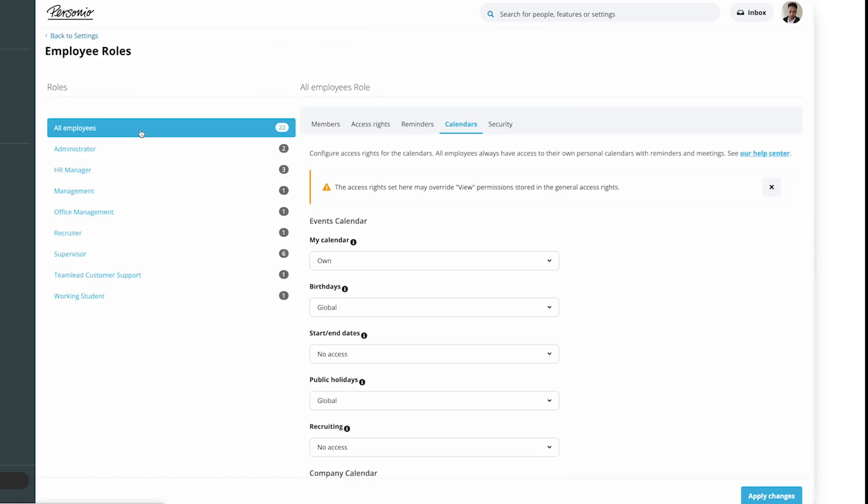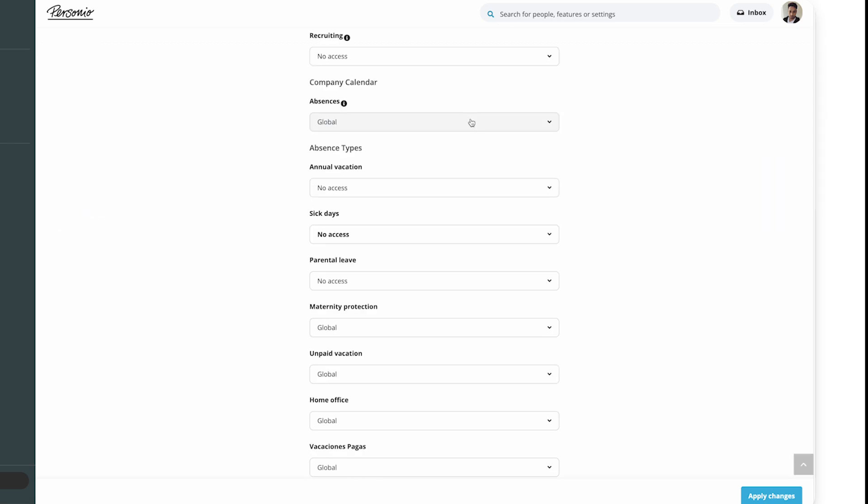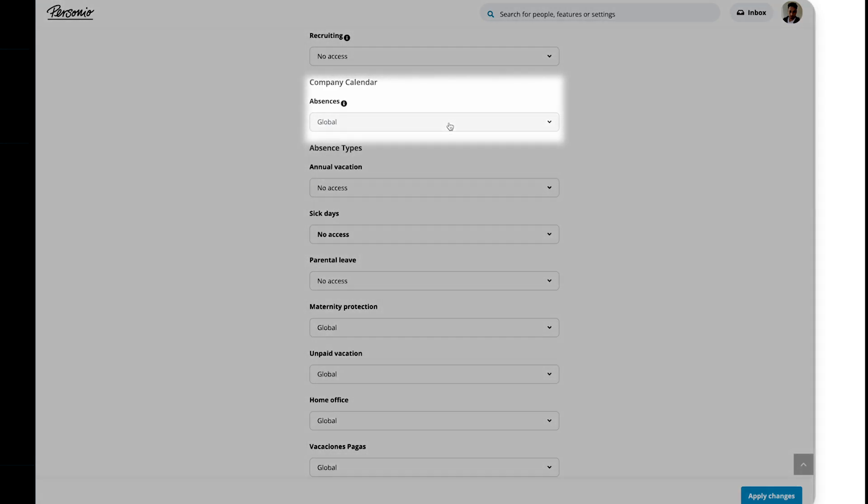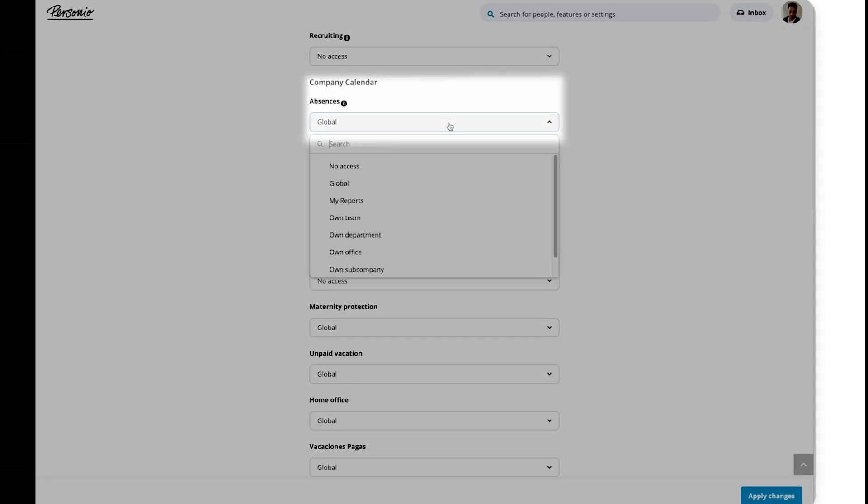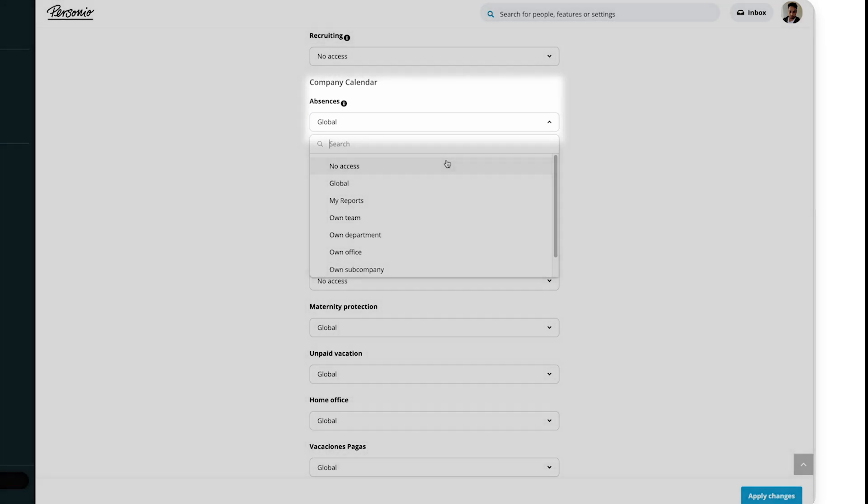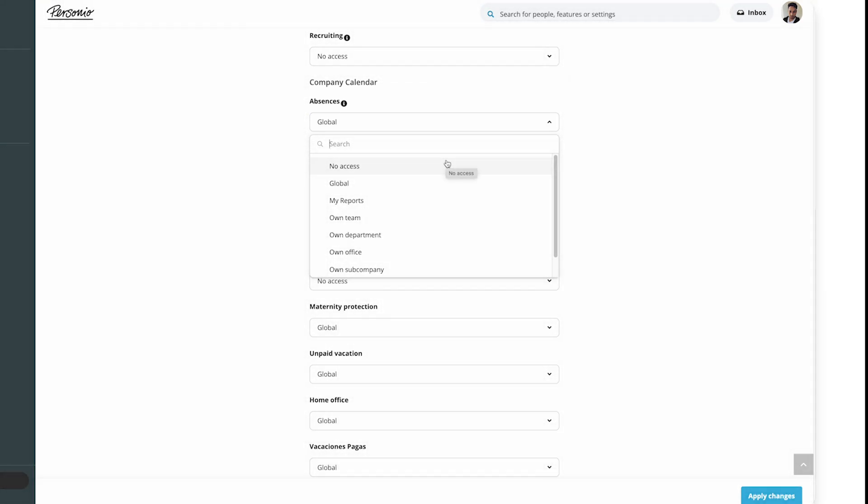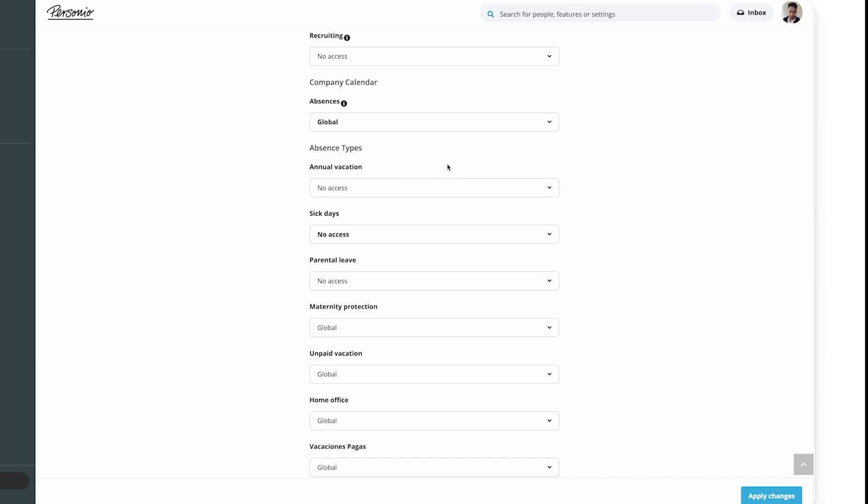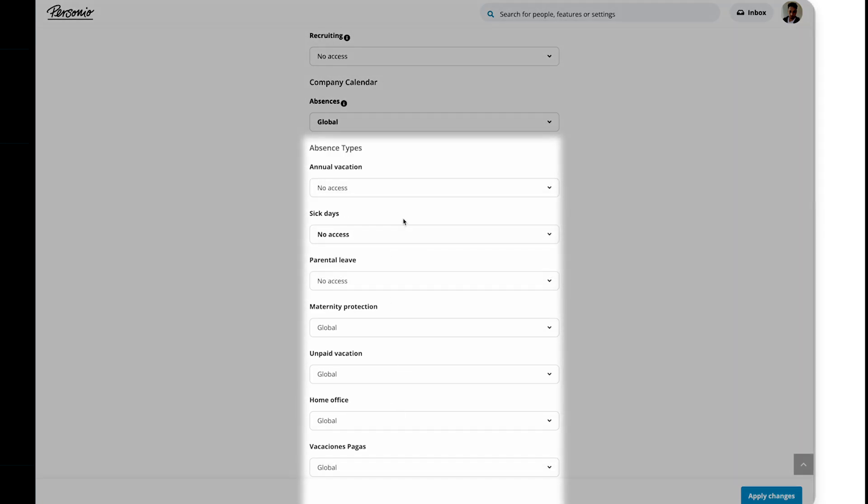You should set up the access rights for the role All Employees first, as this group has the most implications for privacy. Under Company Calendar Absences, you can define which of their colleagues' absences employees with the role can see as generic absences in their absence calendar. Then in the Absence Types section, select which specific types of absence will be displayed for the selected group.